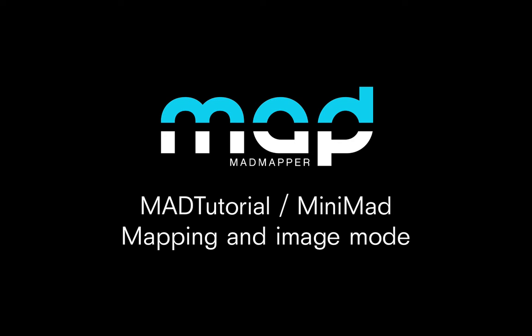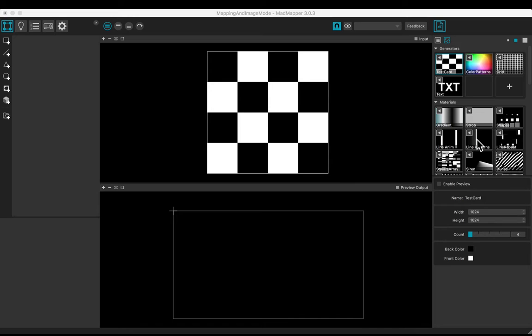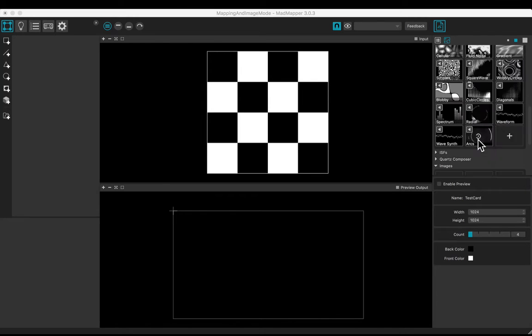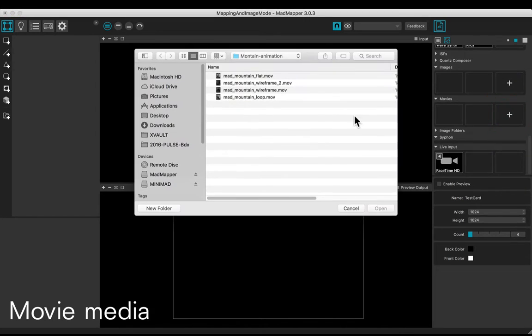Welcome to this tutorial. You will learn how to use the mapping in image mode. Let's add a movie media.